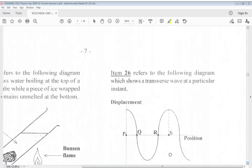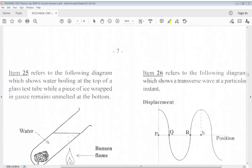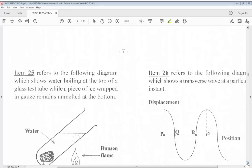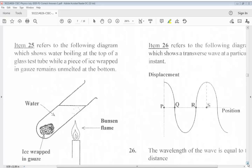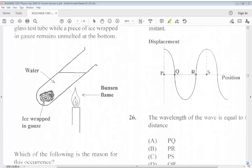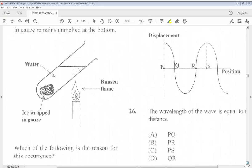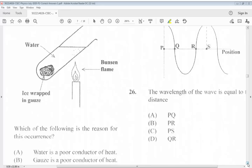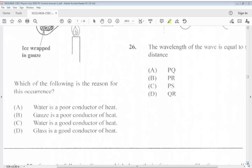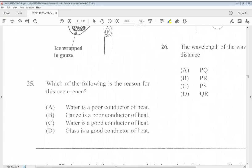Question 25 shows a diagram of water boiling at the top of a glass test tube while a piece of ice wrapped in gauze remains unmelted at the bottom. Which of the following is the reason for this occurrence? The answer for question 25 is A, water is a poor conductor of heat.